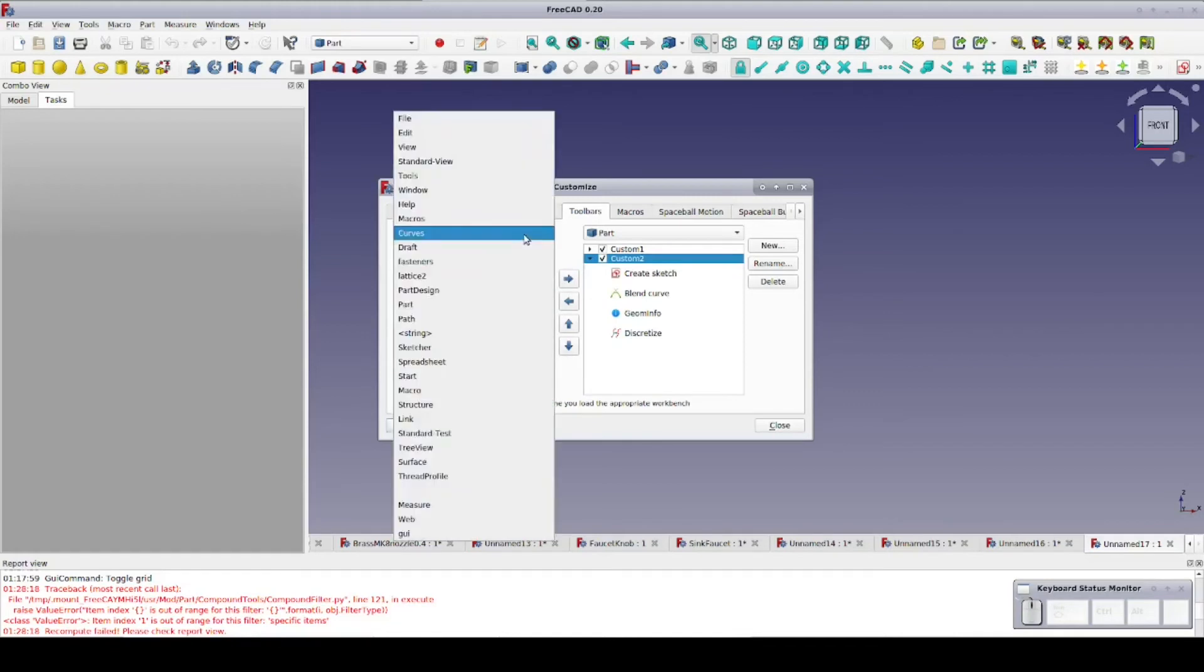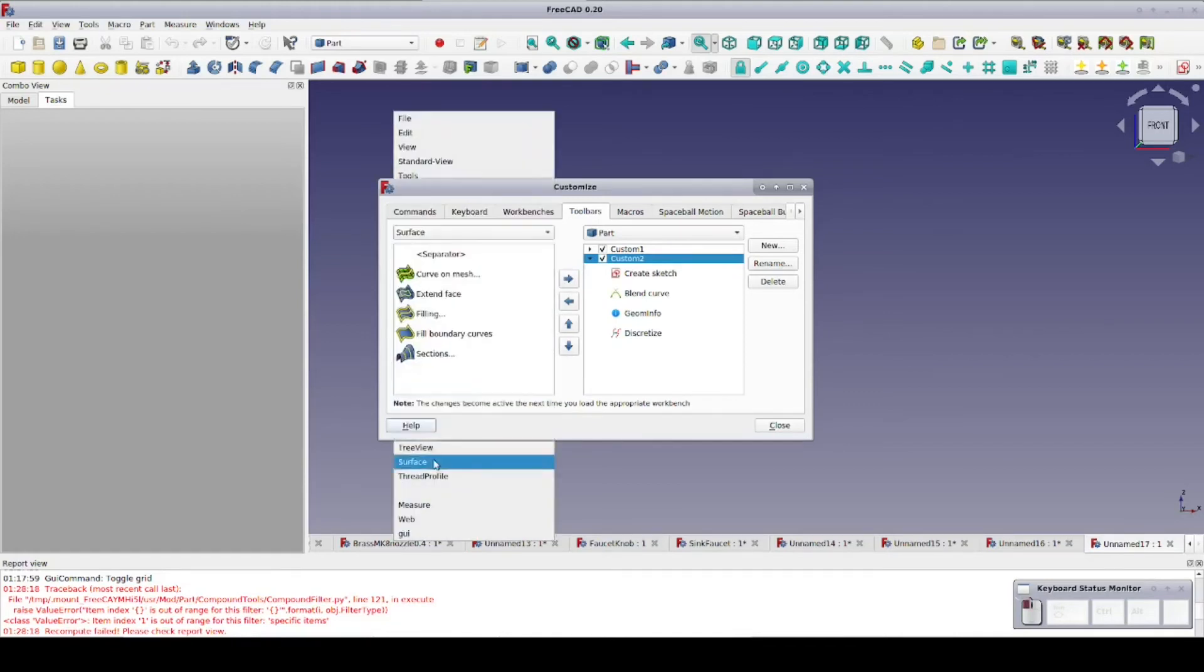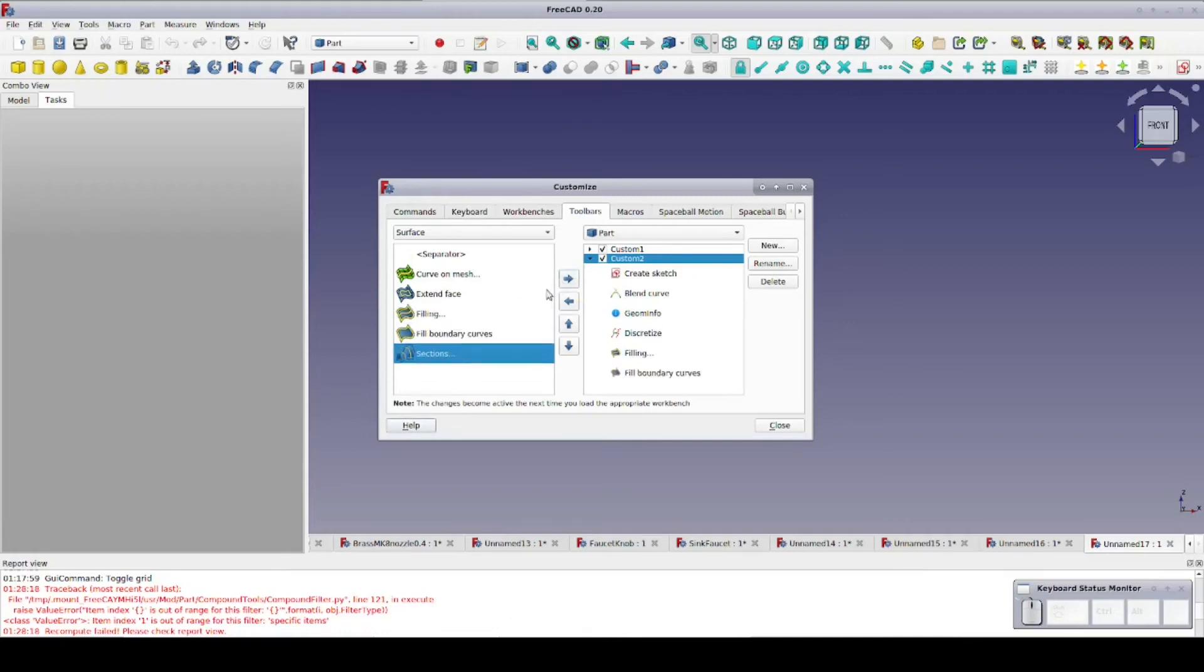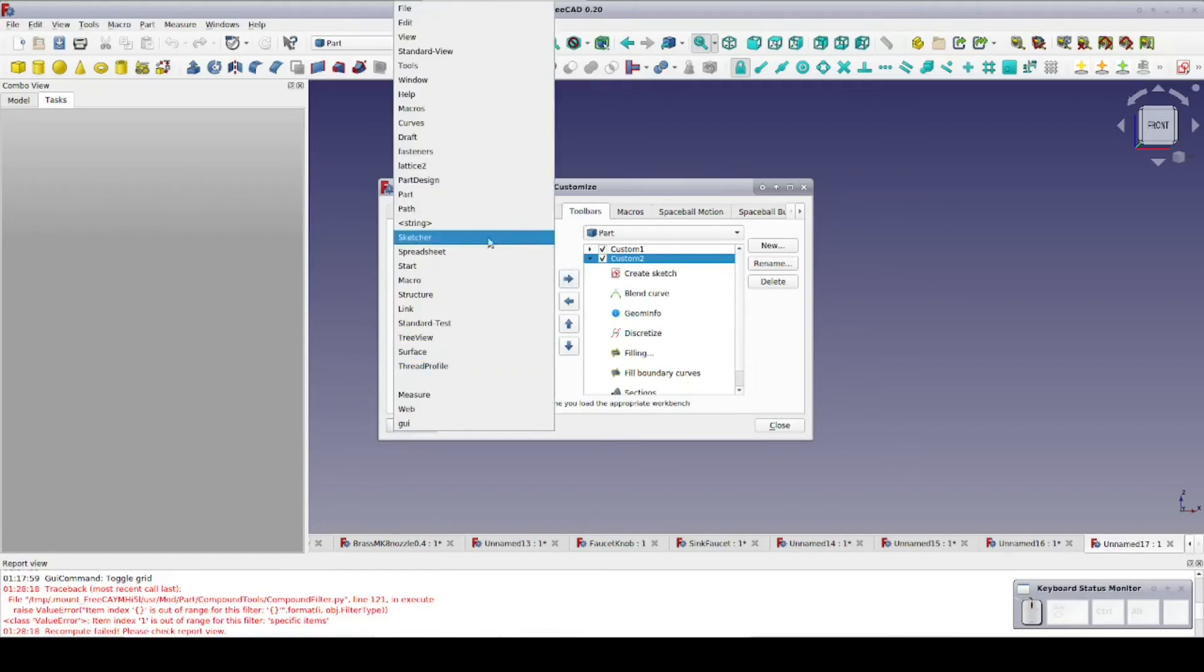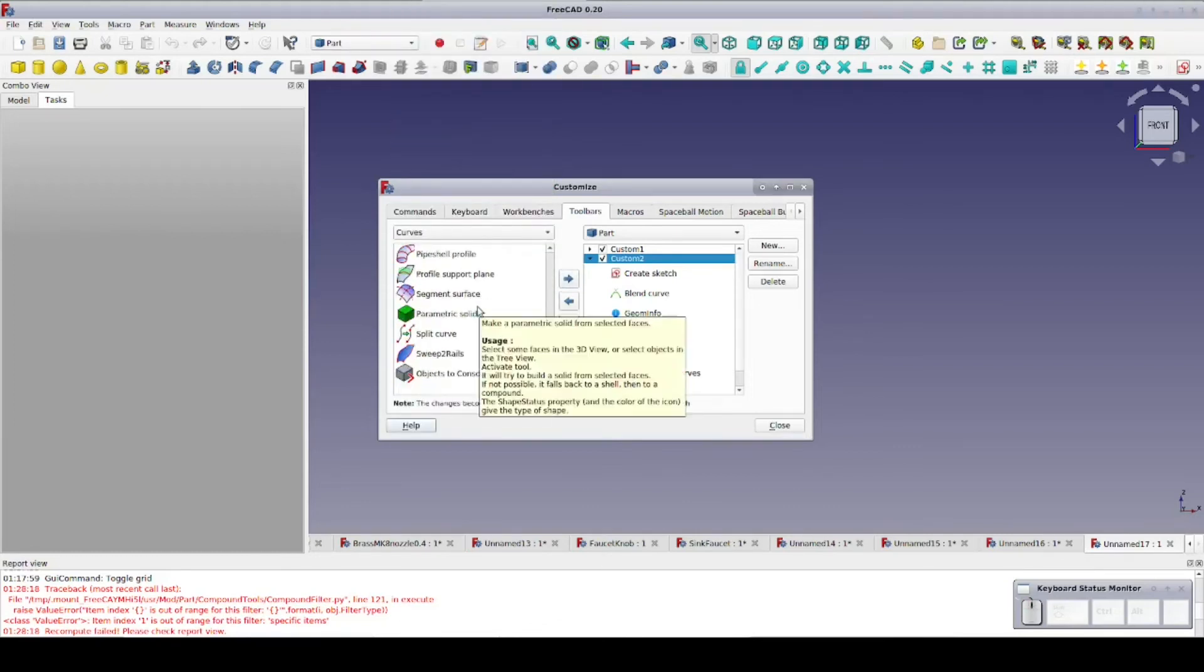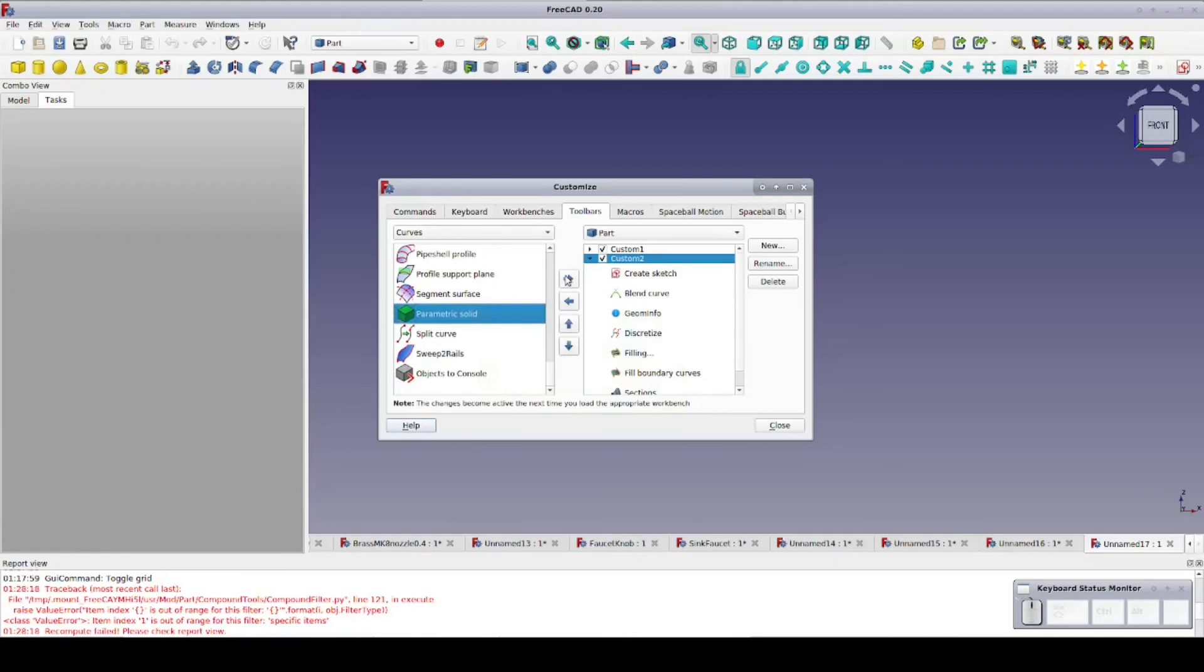Moving on to the Surface Workbench, I'll add Filling, Fill Boundary Curves, and the Sections Tool. Thinking about it for a moment, I think I would also like the Parametric Solid Tool from the Curves Workbench.